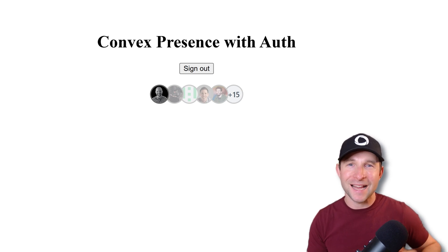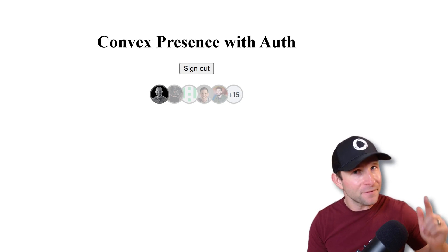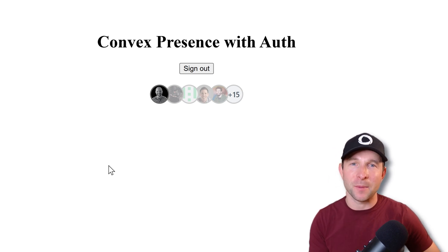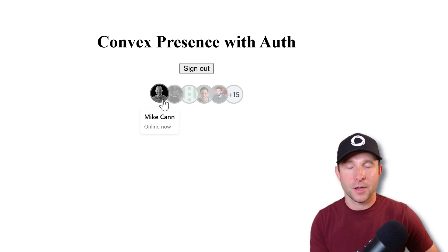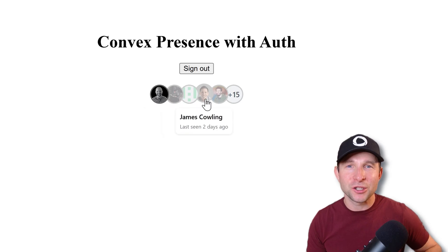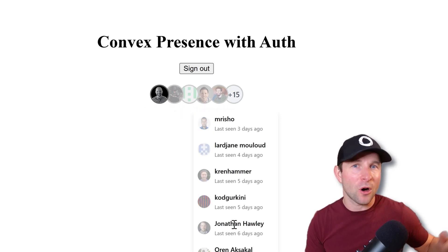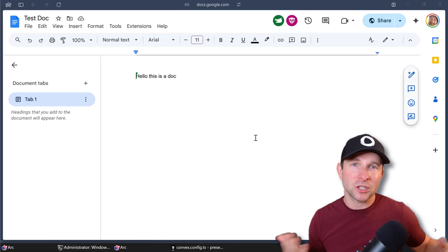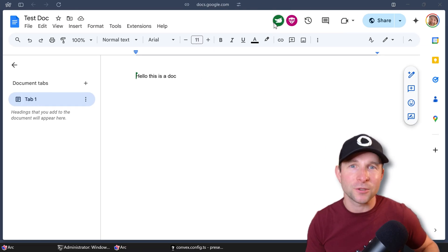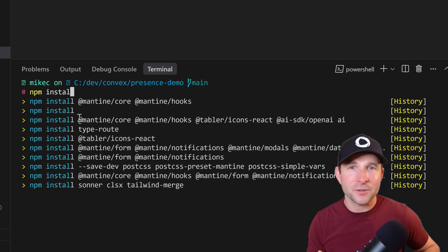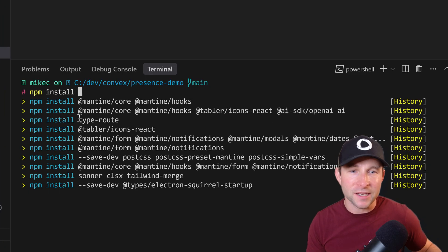The presence component is an excellent and efficient way to bring a little bit of life to your application. Using it, you can show which users are currently online or offline, much like you would see in Google Docs or Figma.